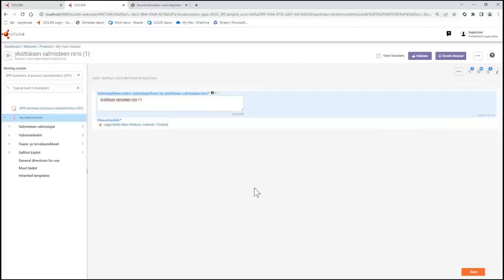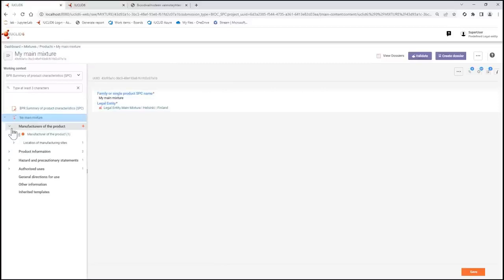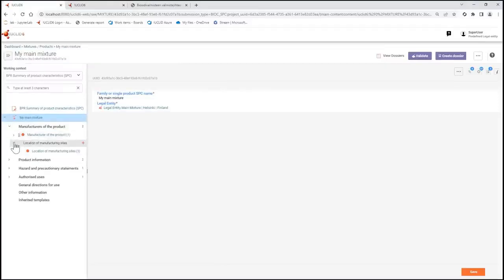Let's see a bit more how the translation works by using the Finnish and English versions together. In the English version I can go to manufacture of the product and see a subchapter for the location of the manufacturing site.